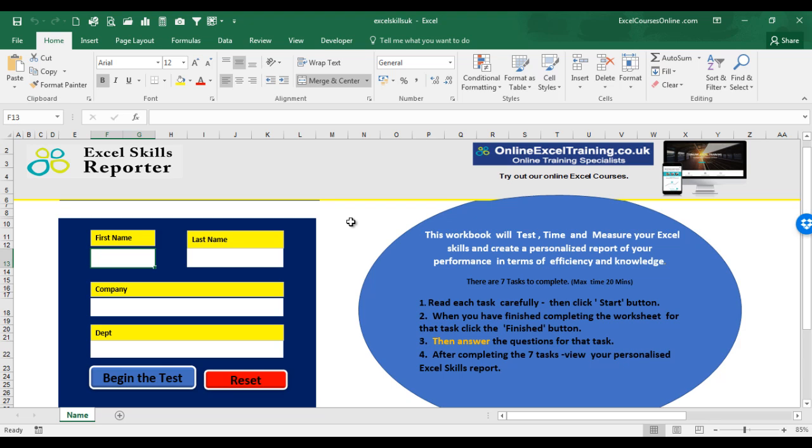The Excel Skills Reporter is an Excel workbook that will quickly test your knowledge and level of efficiency in using Microsoft Excel.